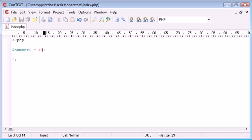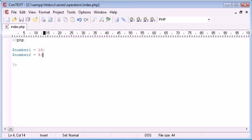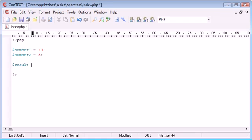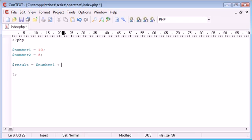Now what happens if I wanted to, let's create another variable, say number2 equals 5. Now if I wanted to for example create a result, and I wanted this to equal 10, oh no, I wanted this to equal number1 plus 2. And here I'm trying to achieve the result 12.